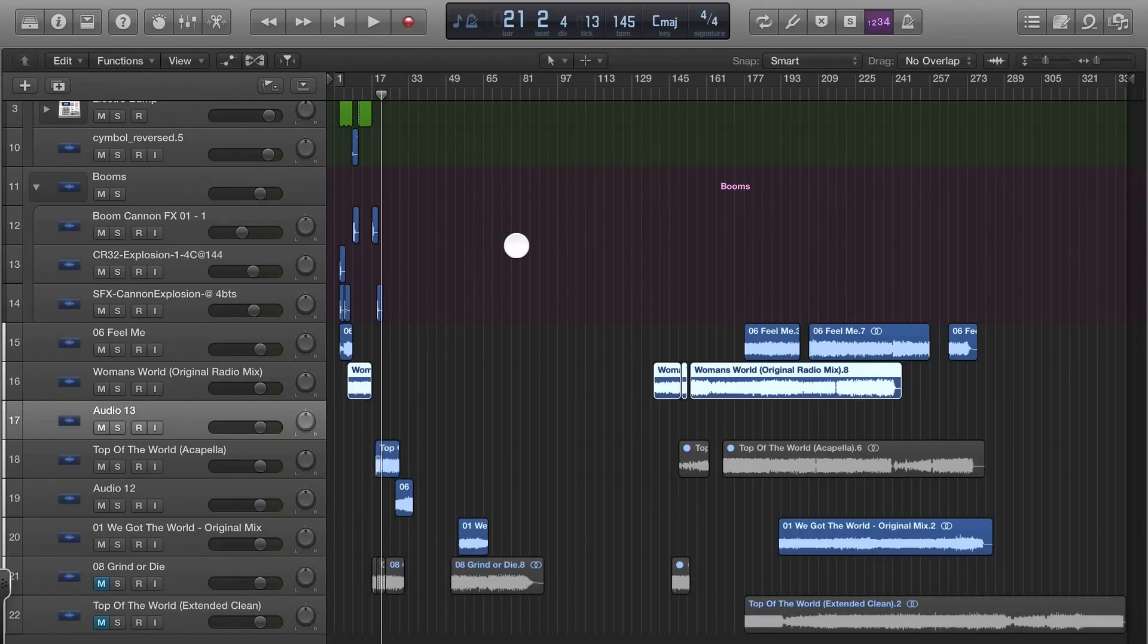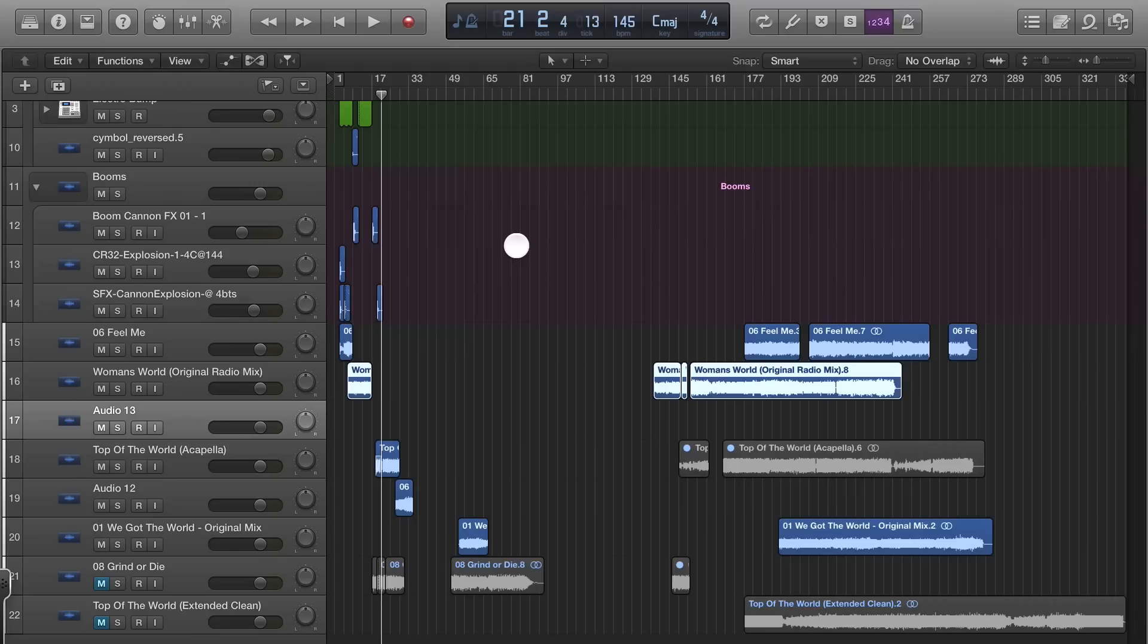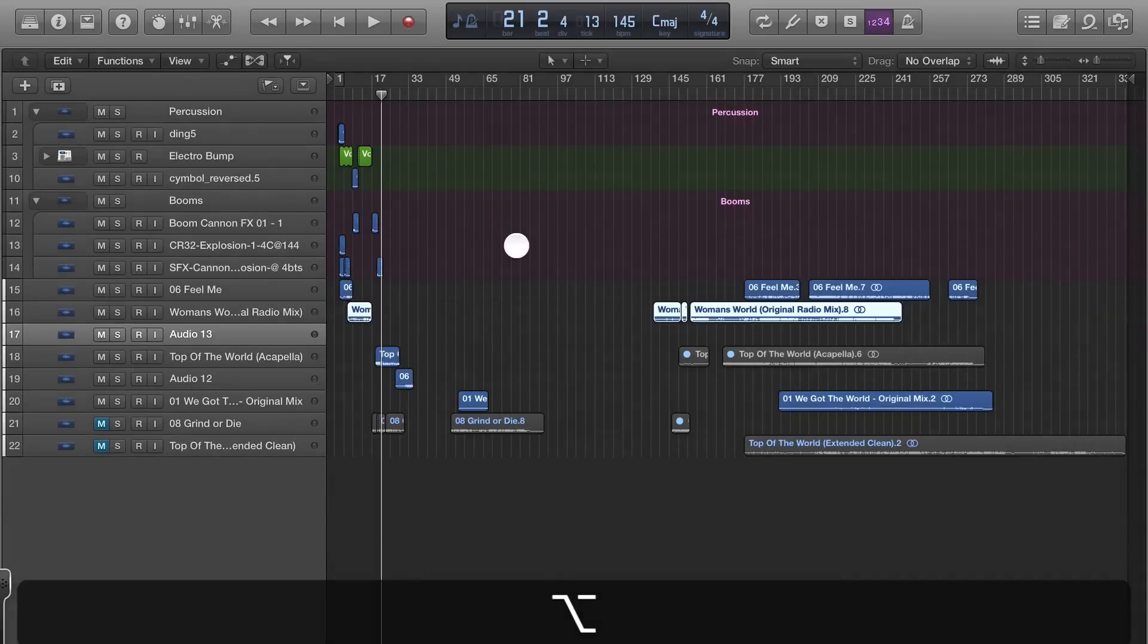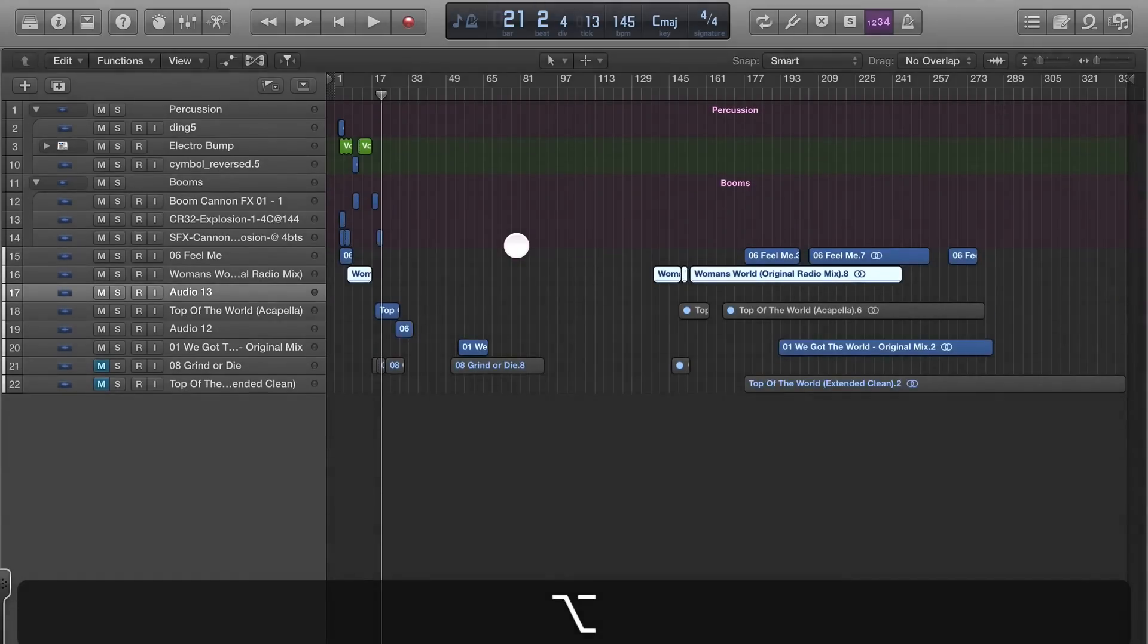Zooming in and out and getting around is very critical, especially when you have several tracks. I just started this mix last night and it already has 22 tracks. Typically my mixes are pushing around 200 tracks, so you need to be able to get around very easily.